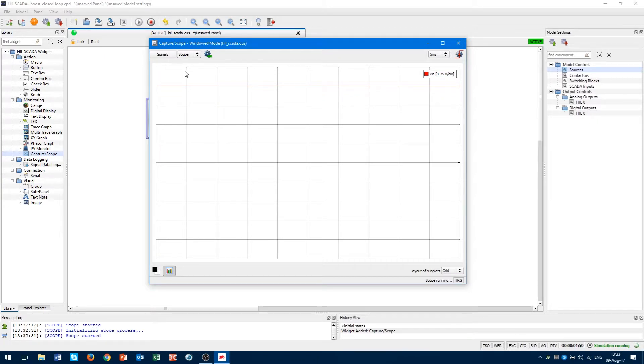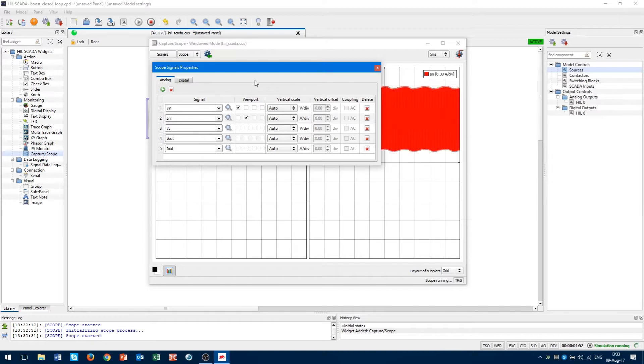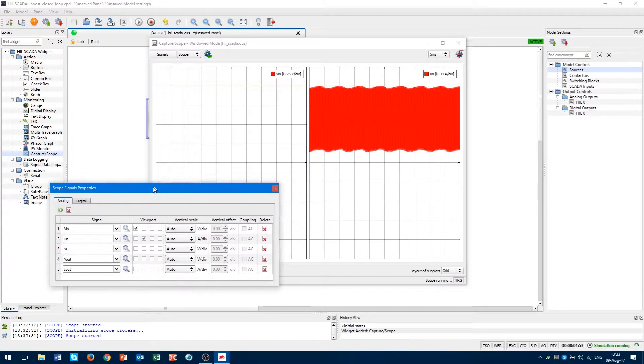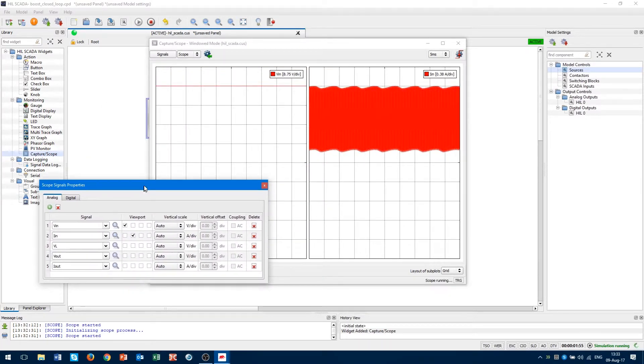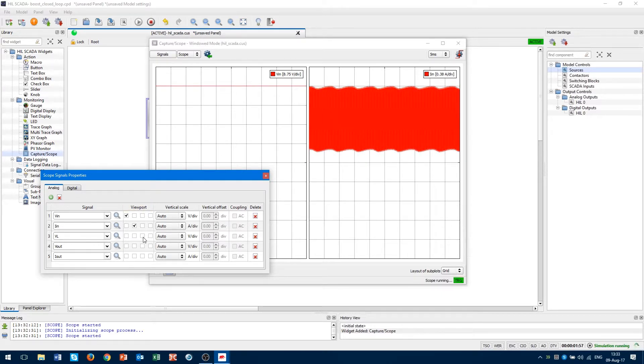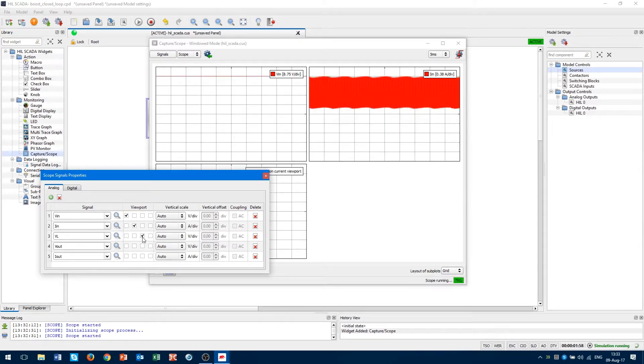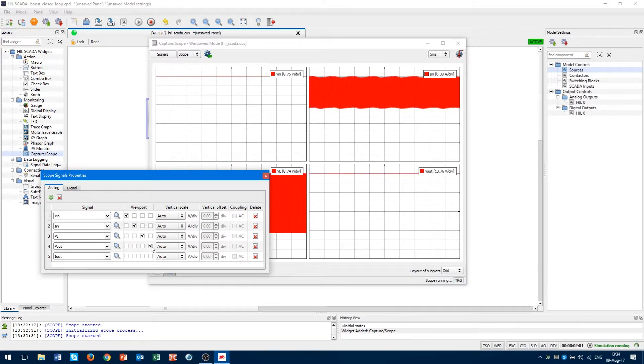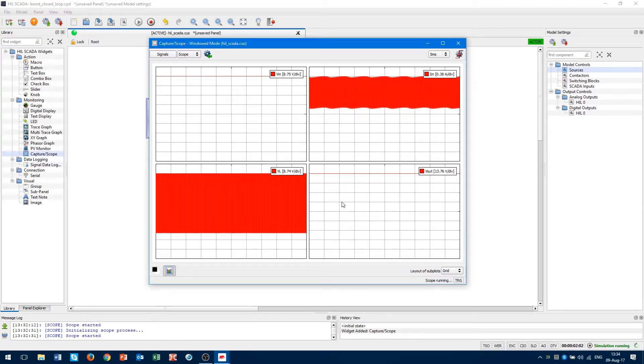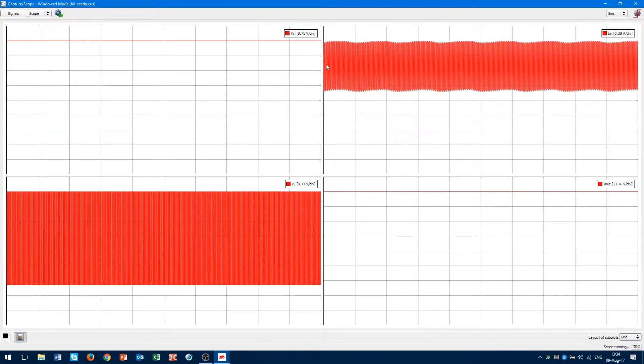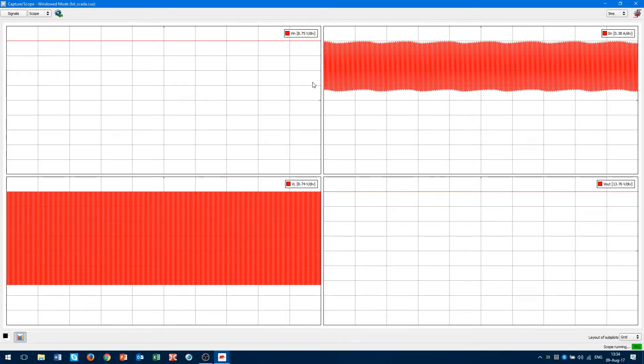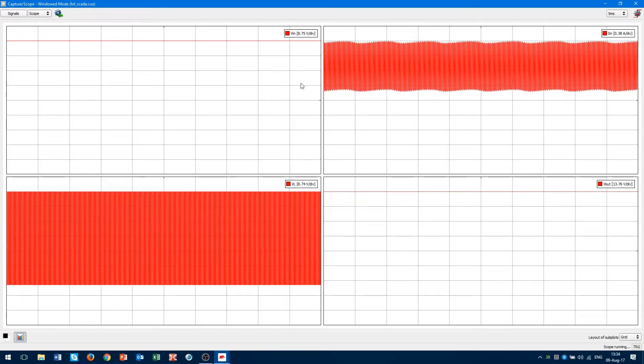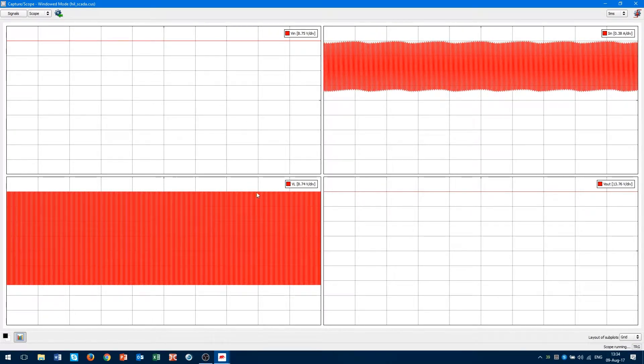We will go back. Now, I want to assign the input current to the second viewport. To the third one, I will assign VL voltage. And for the last viewport, we will take Vout. Let's close this window. As we can see, the voltage and output of the boost converter is higher than the input voltage.